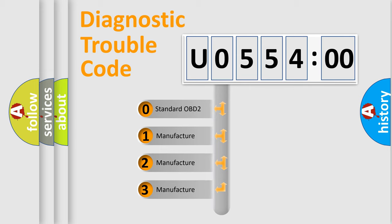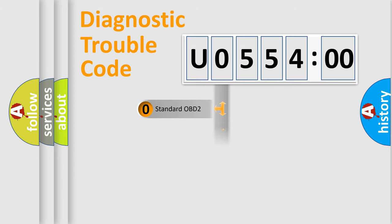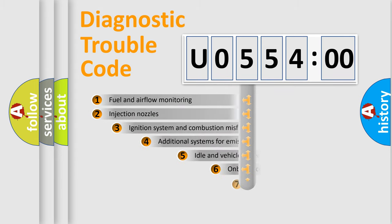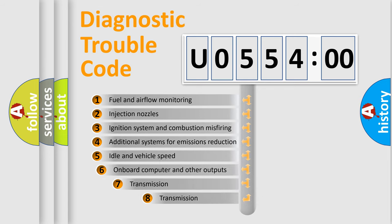If the second character is expressed as zero, it is a standardized error. In the case of numbers 1, 2, or 3, it is a more prestigious expression of the car-specific error.